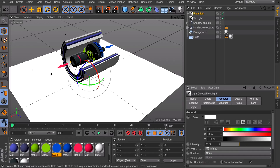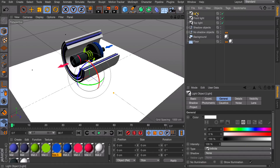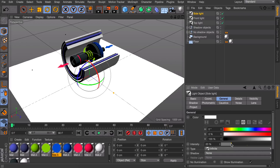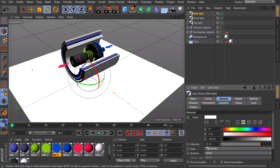Next, create a side light coming from the left. Create a new infinite light. We already have something at 35% and something at 100%, so let's set this one to something like 75% intensity to sit in between. Let's take a look at how this looks already.